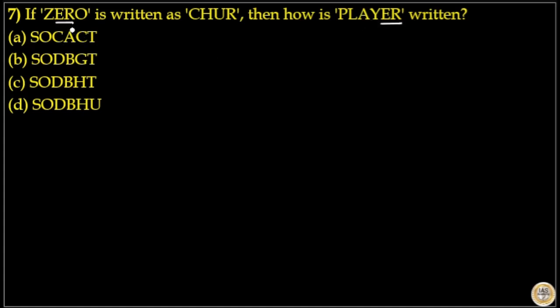The code for ER in ZERO is HU. That means the code for ER in PLAYER is also HU. So the answer must end with HU, which means option D is your answer because option D ends with HU.